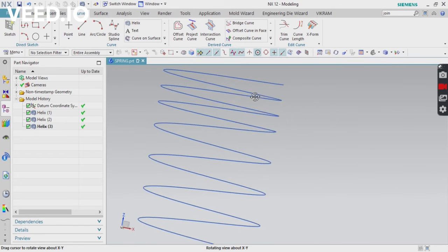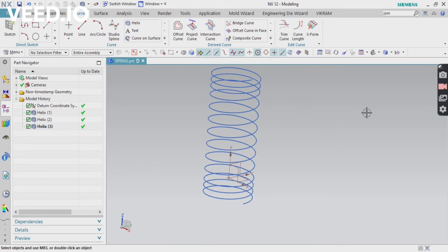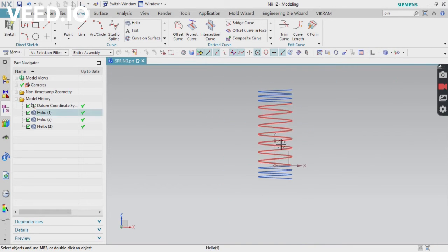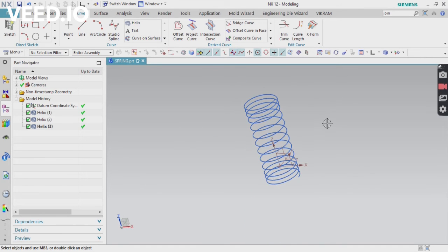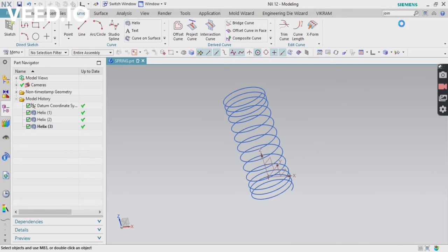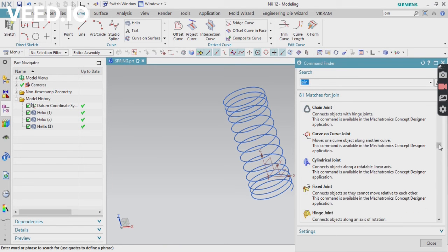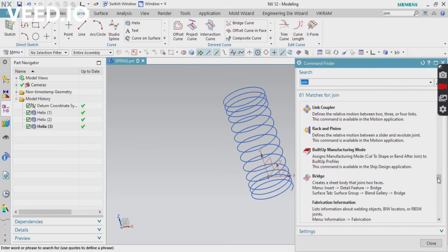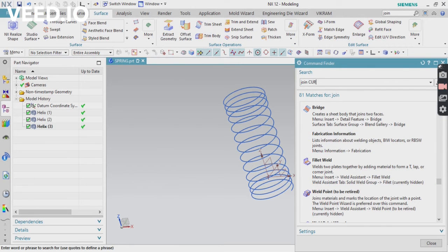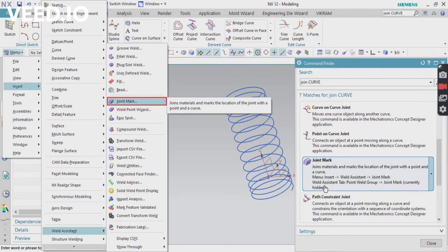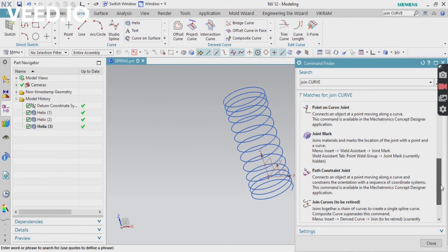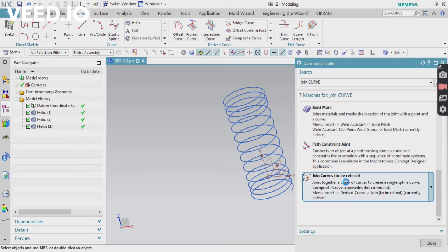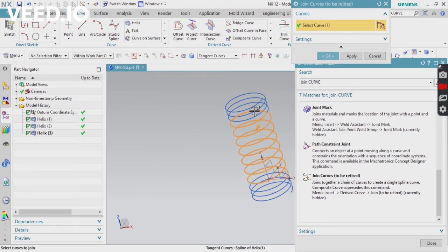Now it is created. Check the front view — you can see a variable pitch spring is created. The top, bottom, and middle portions are all different. After that, join the curves using the Join Curve command. Search for 'Join Curve', select the option, and select all three helix curves, then click OK.